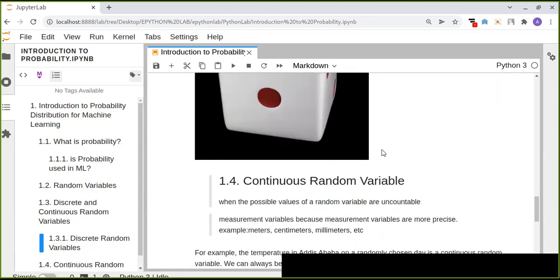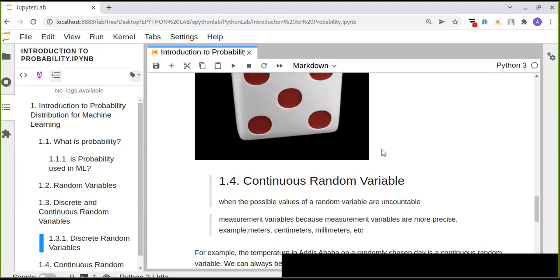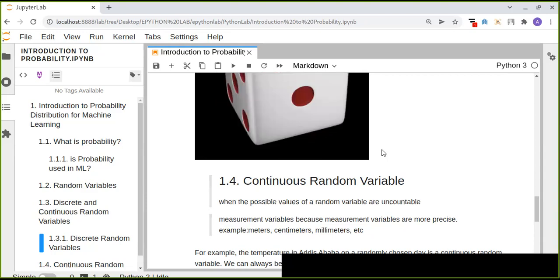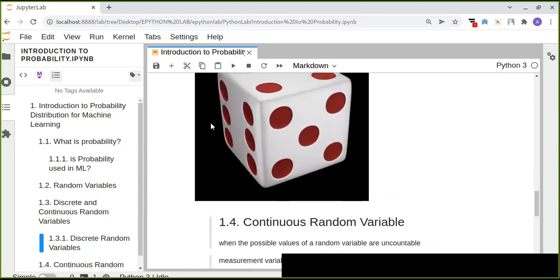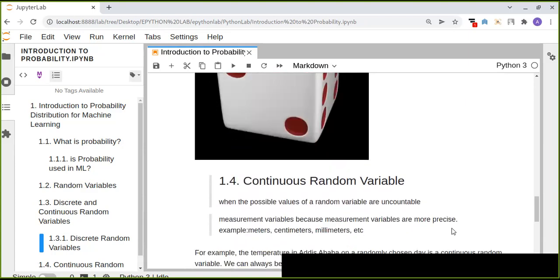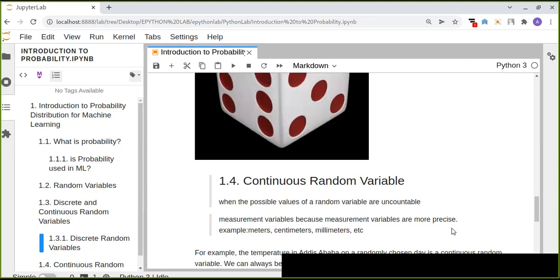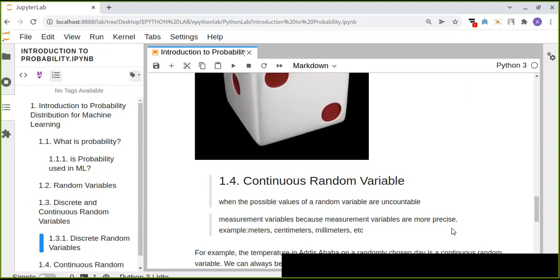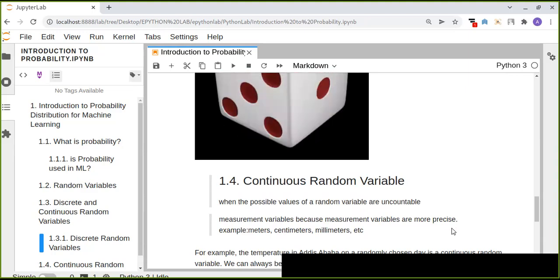The other type is continuous random variables. When the possible values of a random variable are uncountable — unlike discrete variables — they are called continuous random variables. These are generally measurement variables.